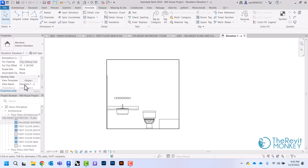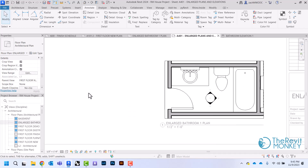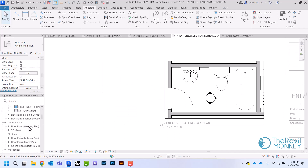I'm going to rename this view as 'bathroom elevation one.' I don't want a number on the sheet, so I'll scroll down and change it so it just says 'bathroom elevation.' Then when I come back to my enlarged sheet I can drop that interior elevation onto the sheet.